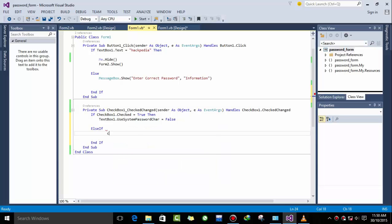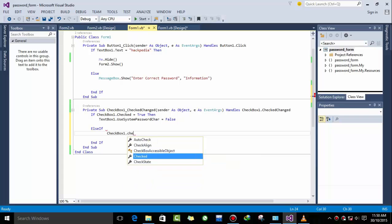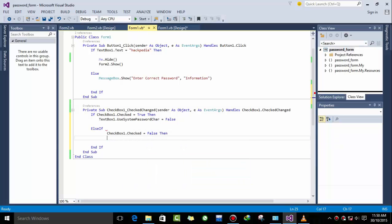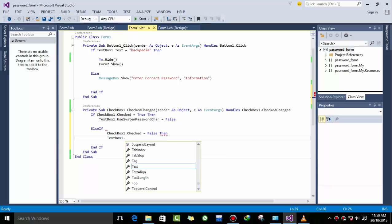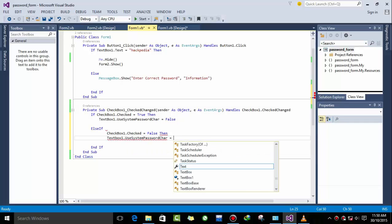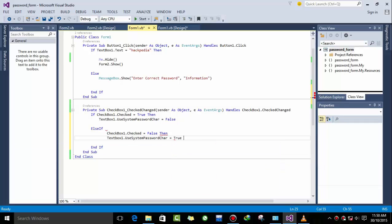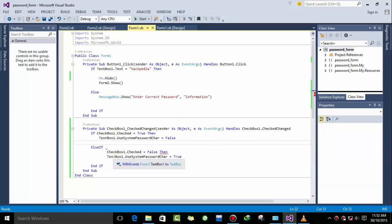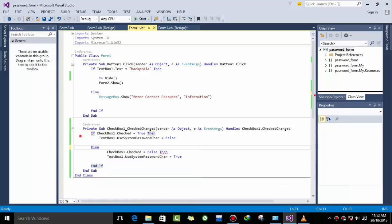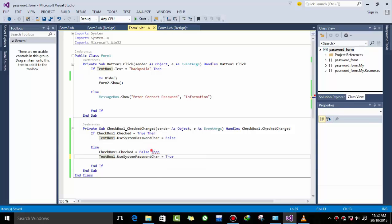Else if checkbox dot checked equal to false, then textbox one dot use password character equal to true. So we have to make a bit of change, let it be else and remove the then statement.